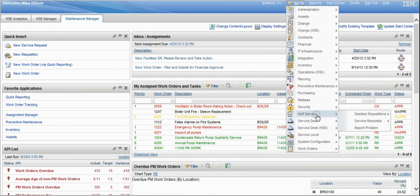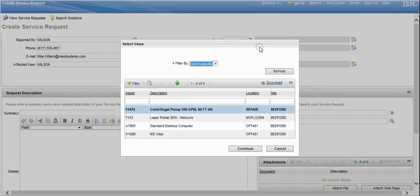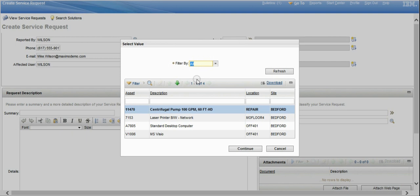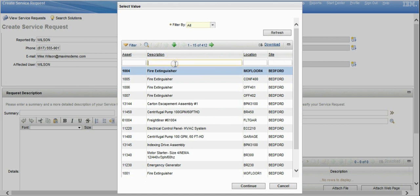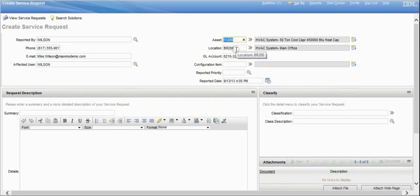To start out creating the work order, we're going to go to a self-service creation of a service request. This would be a requester logged in — you can see the logged-in user is Wilson. We're going to pick an asset, and you can look at assets assigned to that particular logged-in person, or restrict the list to all assets and set up a filter. We're going to filter this down to HVAC units and select one of the HVAC systems to log this issue against.